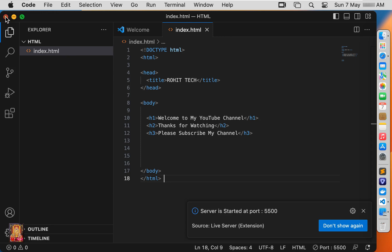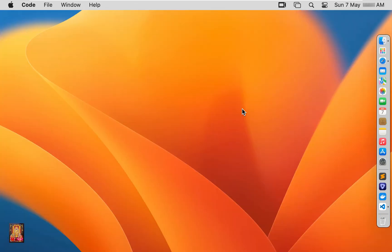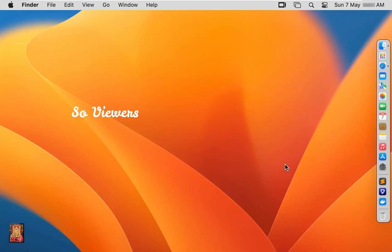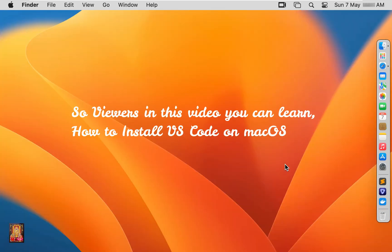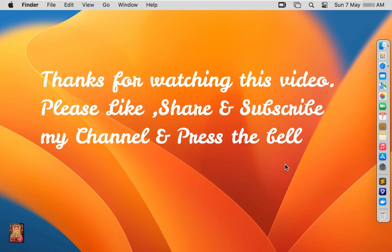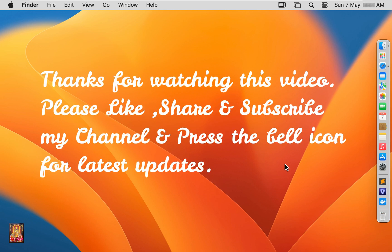Let's close VS Code. So viewers, in this video you can learn how to install VS Code on Mac OS. Thanks for watching this video. Please like, share, and subscribe to my channel and press the bell icon for the latest updates.